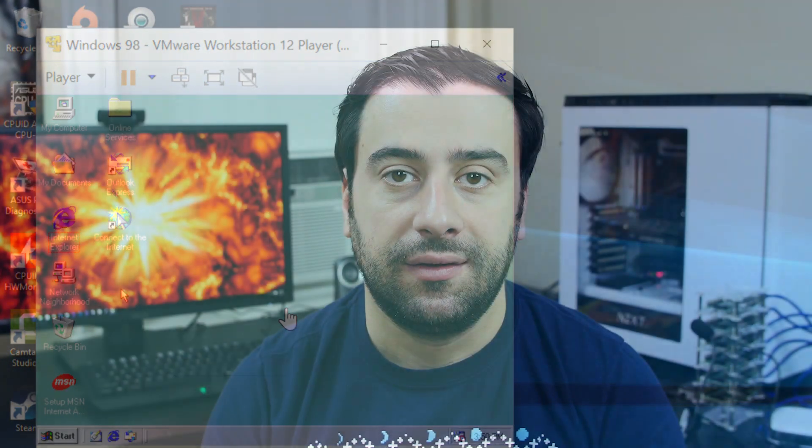Alright guys that's pretty much it for this video. If you guys like this video please give me a like. If you dislike the video give me a dislike. If you want more videos like this please subscribe to my channel. I'm Wilson from Rossmartek.com and thank you for watching.